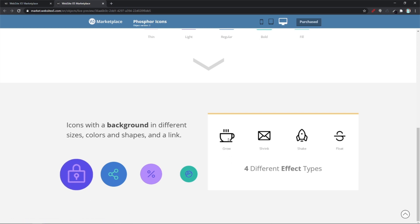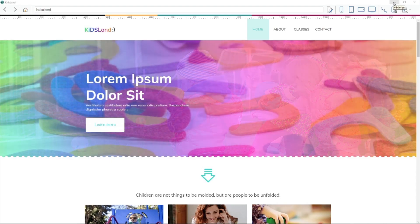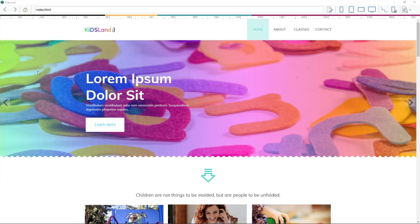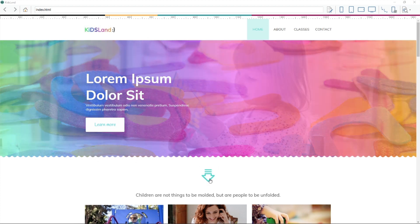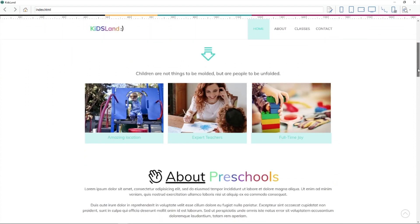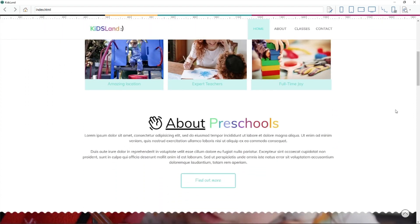Now I've opened a template from our marketplace called Kids Land. Here it is, and I added the Phosphor Icon object inside. I put it in different places. That's the first one.